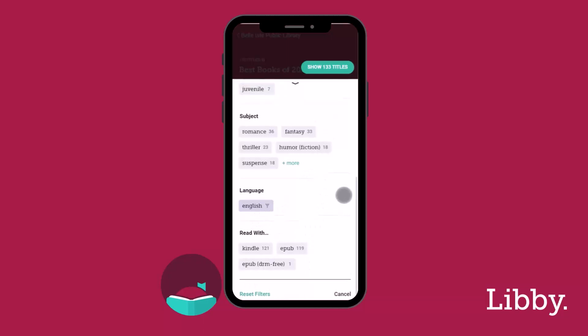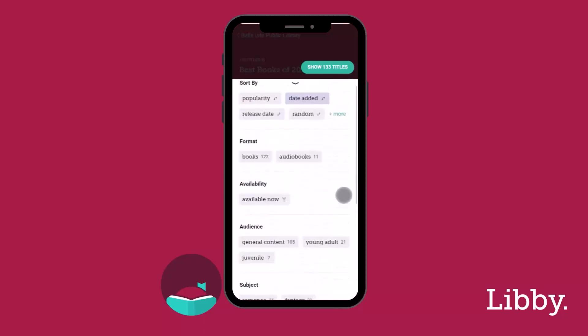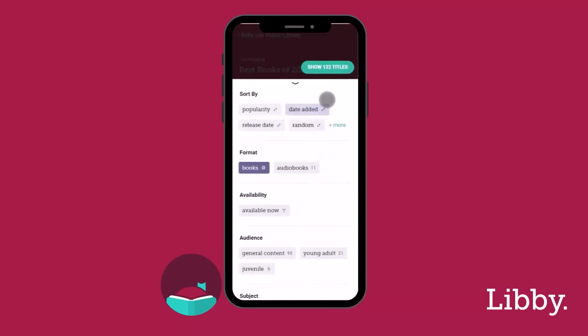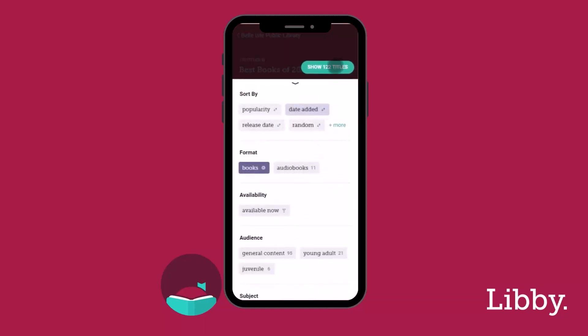Tap Show Titles. Your selected filters appear in purple.